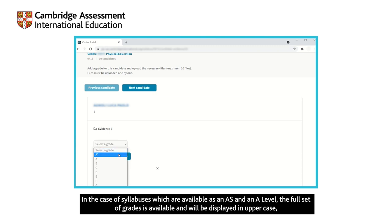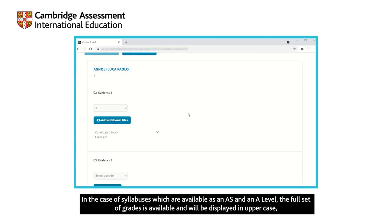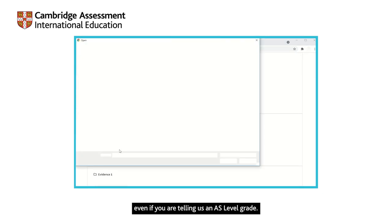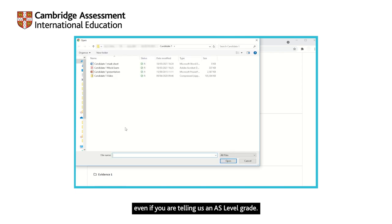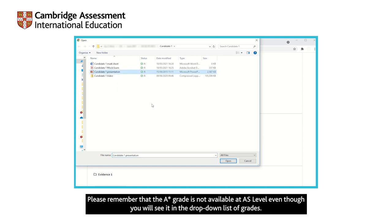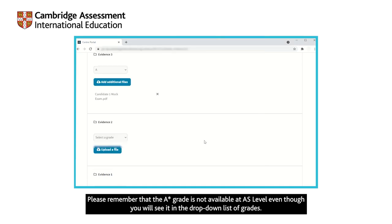In the case of syllabuses which are available as an AS and an A level, the full set of grades is available and will be displayed in upper case, even if you are telling us an AS level grade. Please remember that the A star grade is not available at AS level, even though you will see it in the drop-down list of grades.